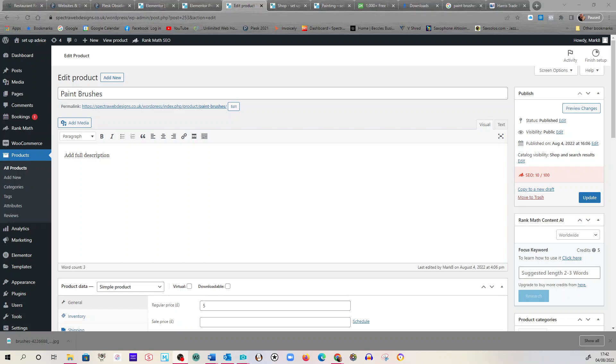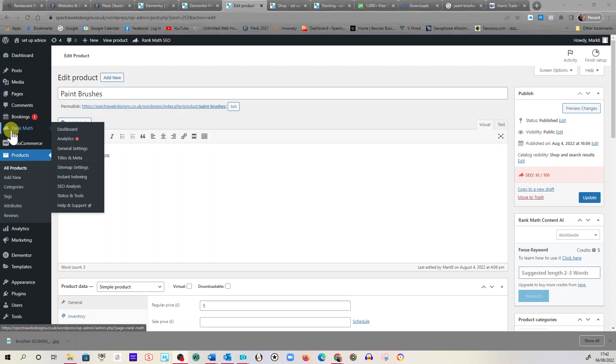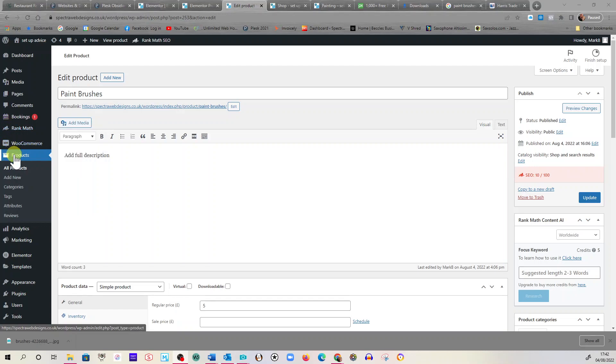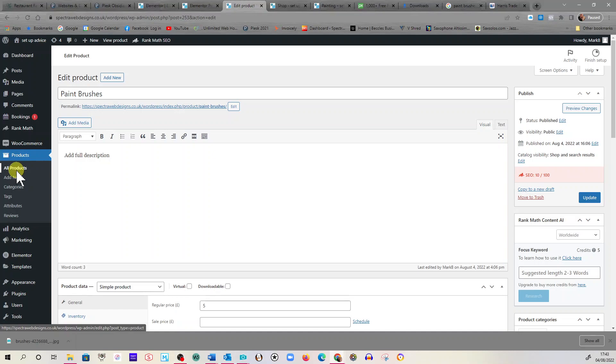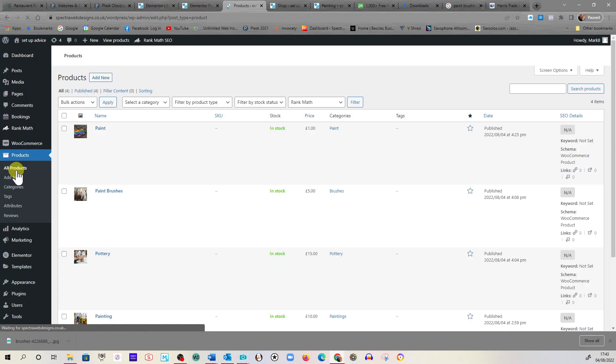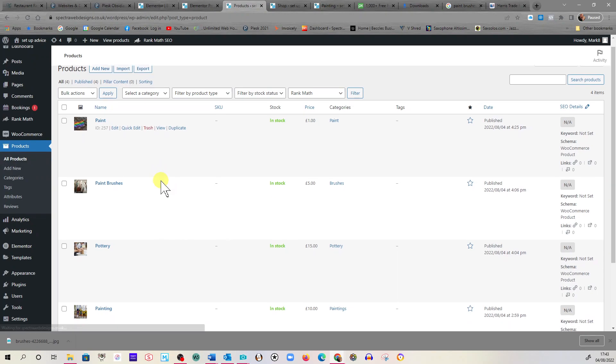Hi, this is Mark from Spector Web Designs, and I'm now going to do a short video on how to add a product to your store. So once you've signed in and you go down the left-hand side to WooCommerce, underneath is products. If you click on all products, you get a list of what's in your shop.